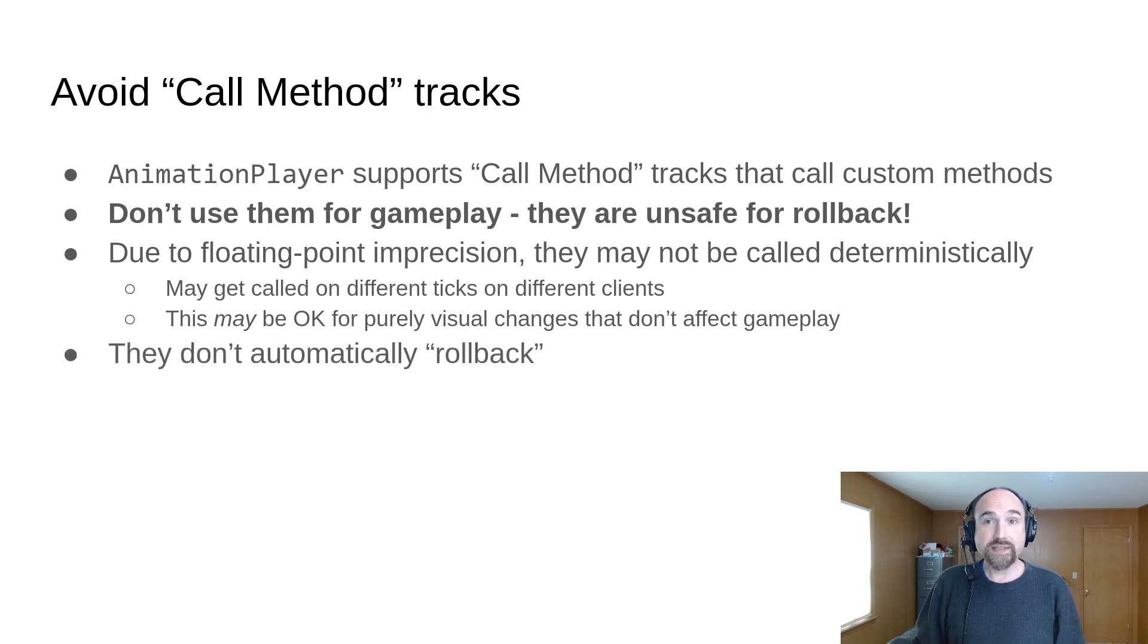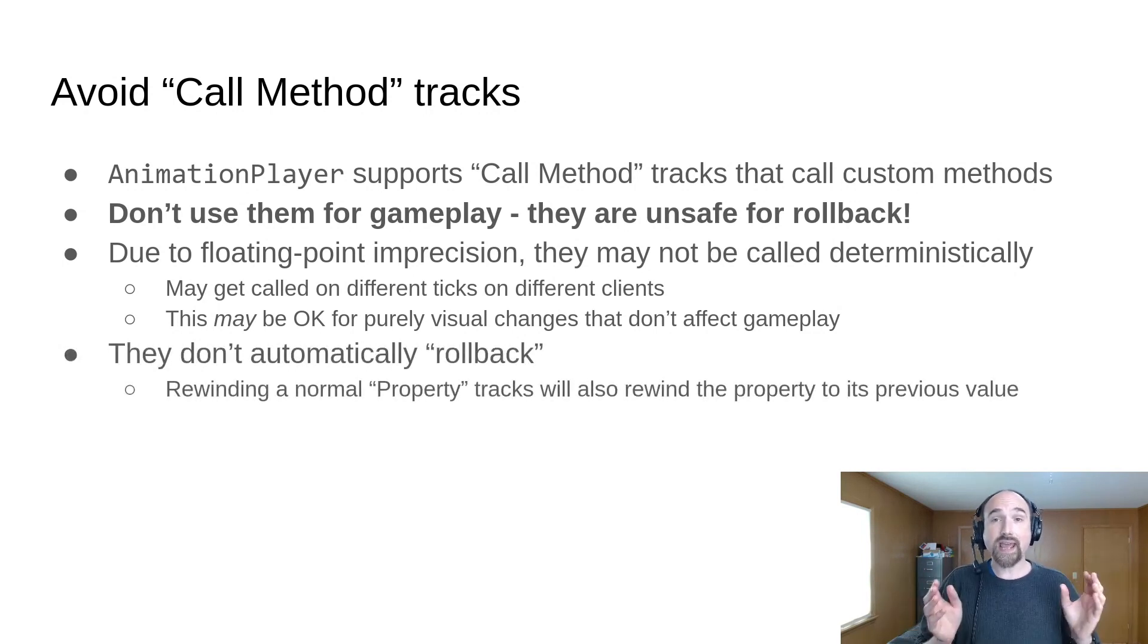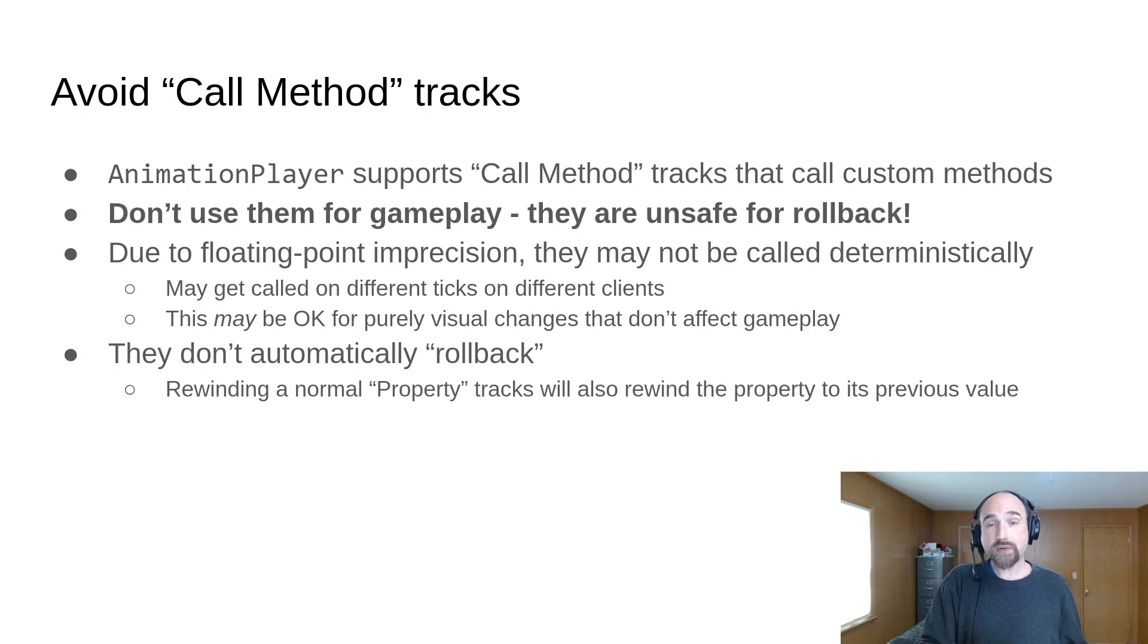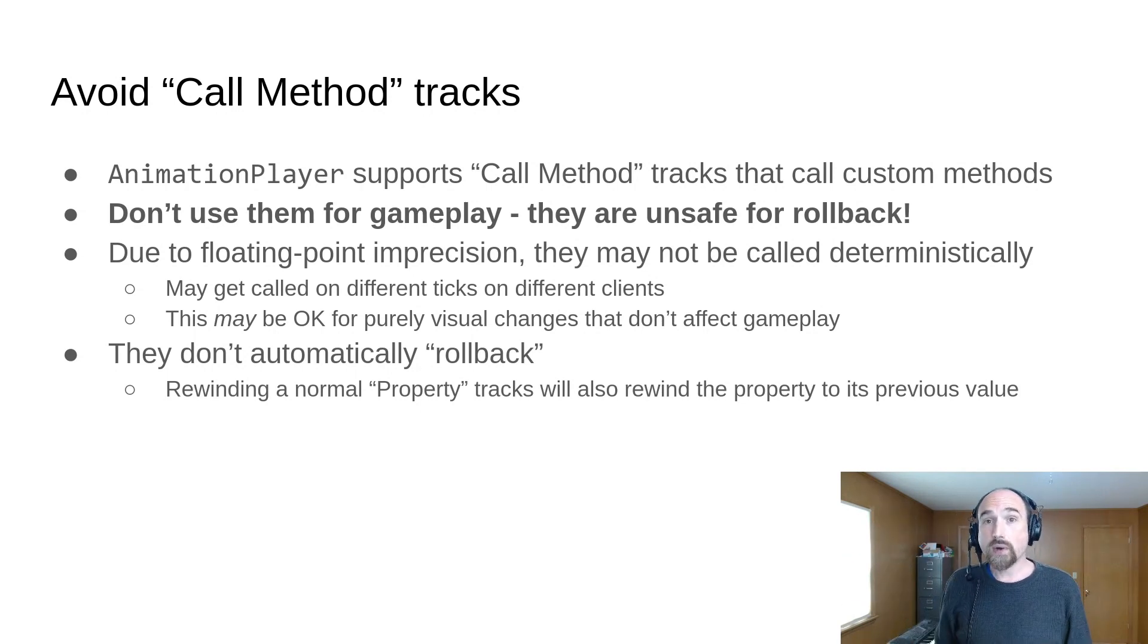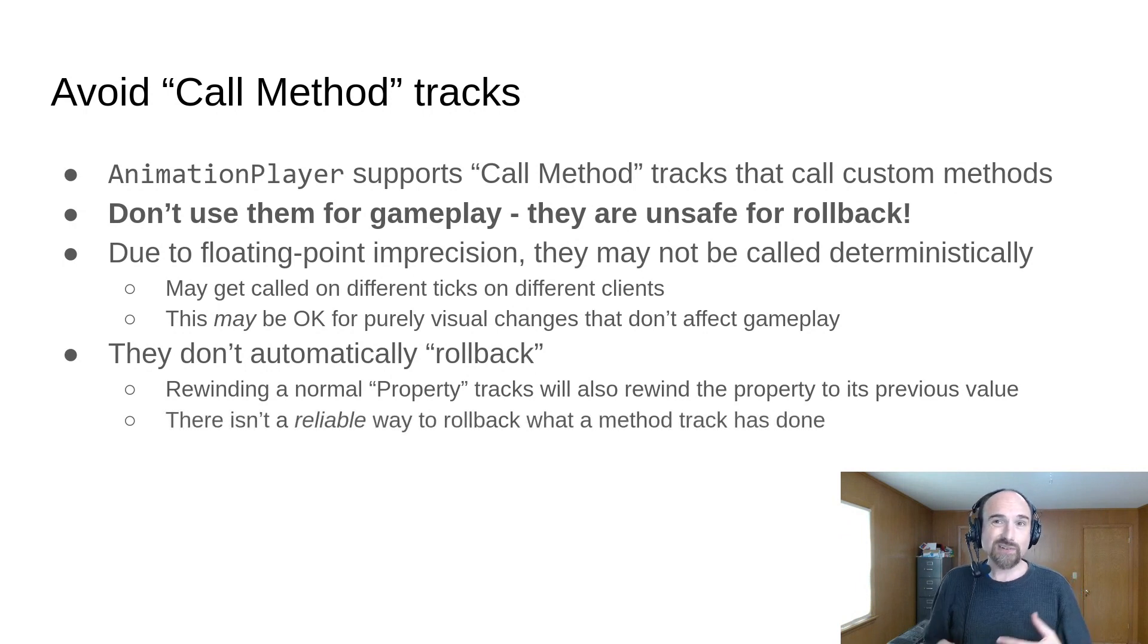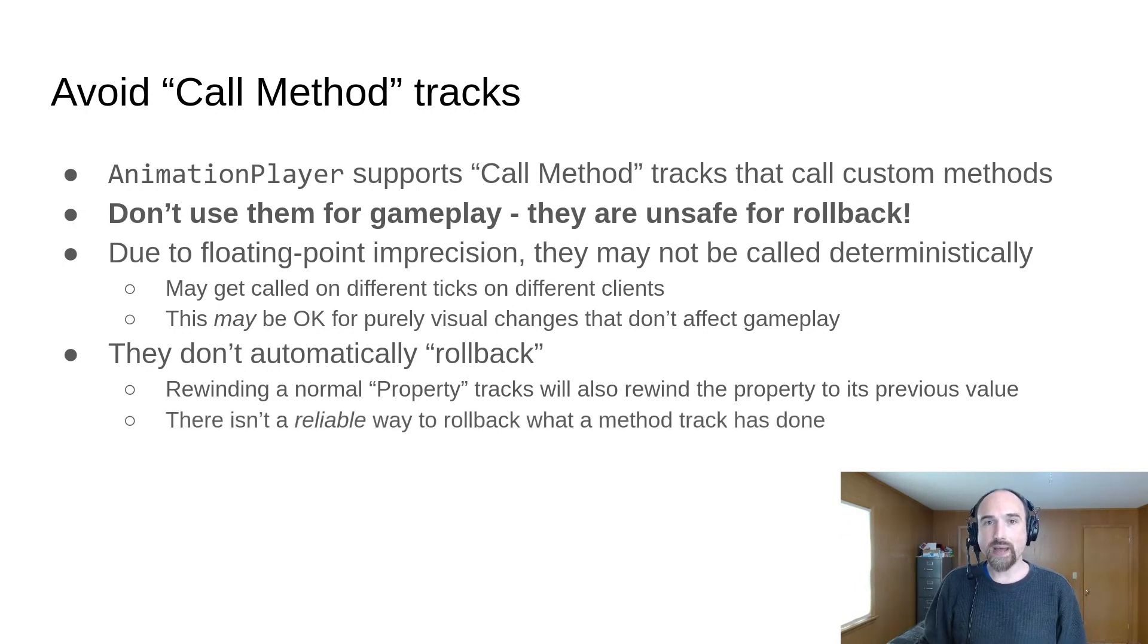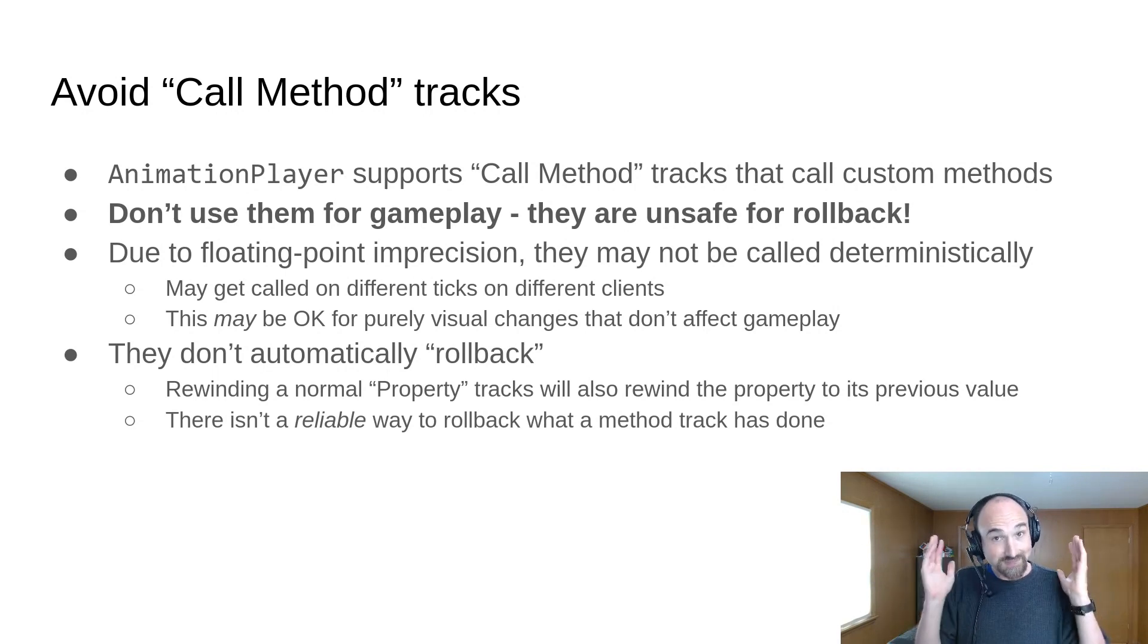Also, they don't automatically rollback. If you rewind an animation player, normal property tracks will also rewind the property to its previous value, but with method call tracks, there really isn't a reliable way to rollback whatever it was that the method track did. So avoid method tracks.